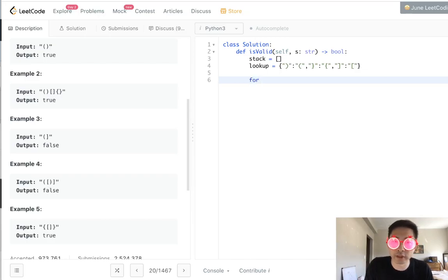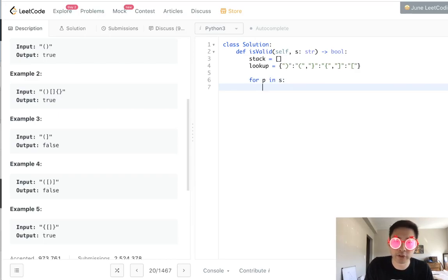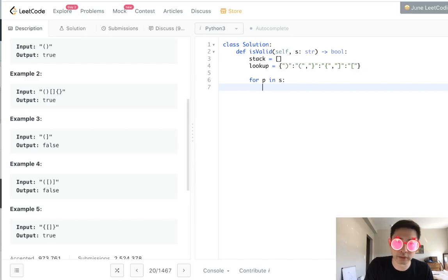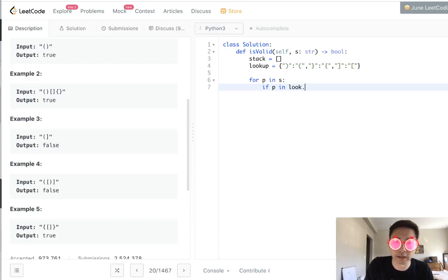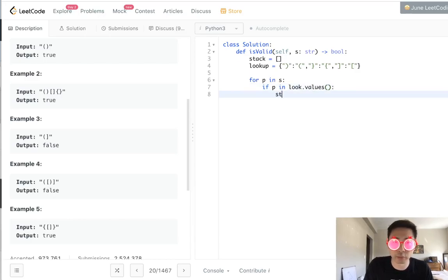So for every parentheses in our string, first we're going to check to see if it's an open parentheses or bracket. So if P in lookup values, and notice that these are the values, then we'll simply append to our stack.